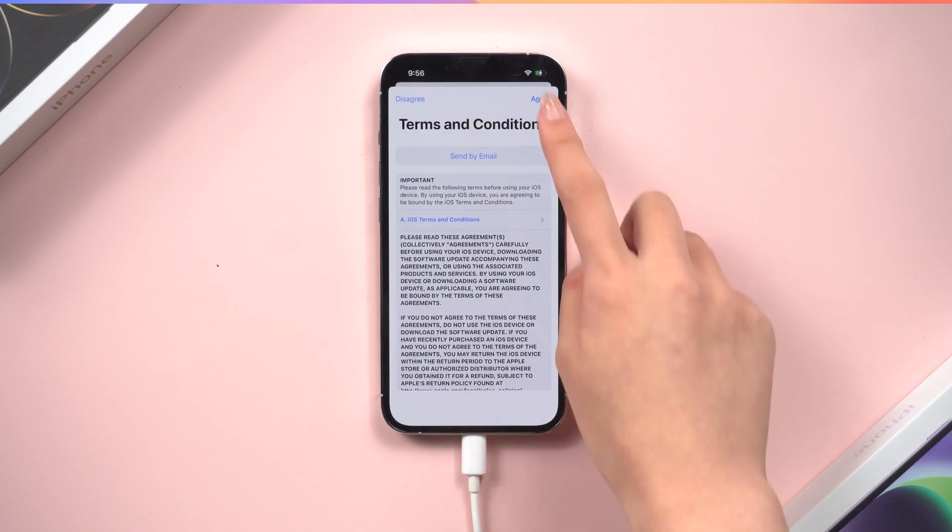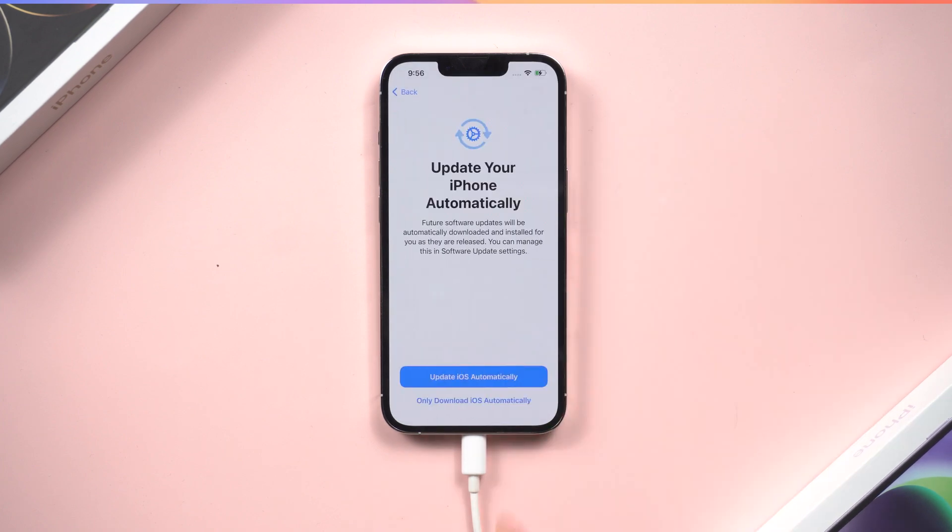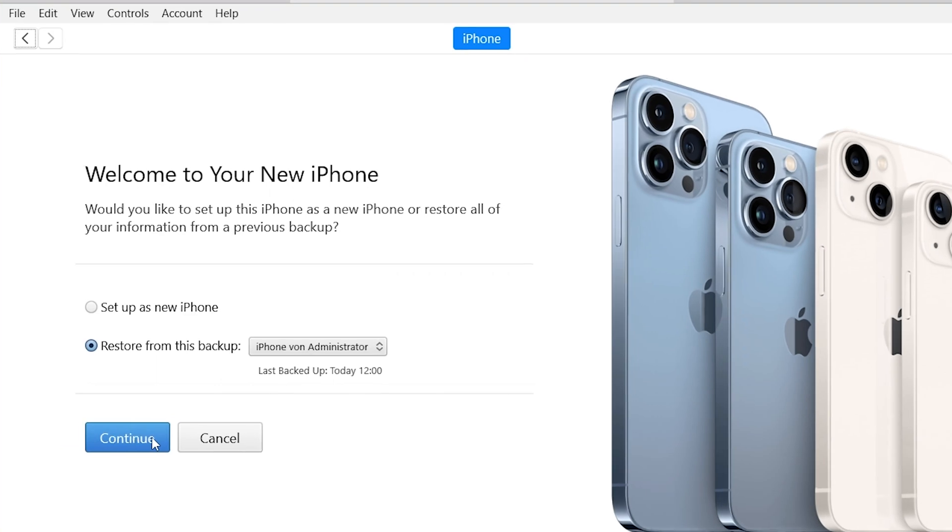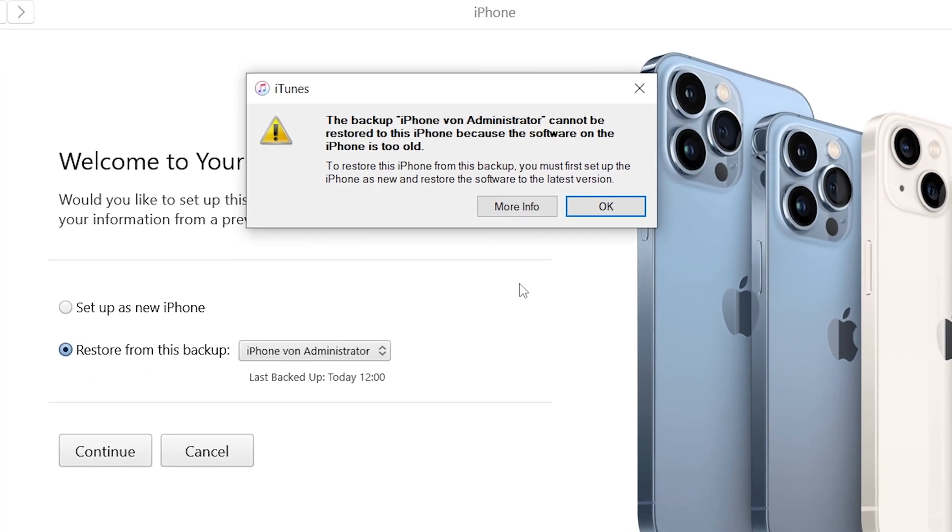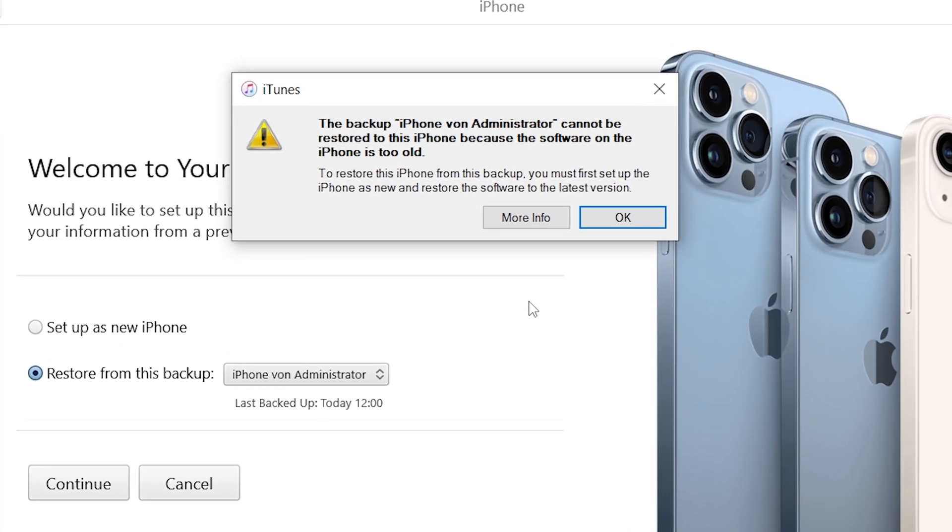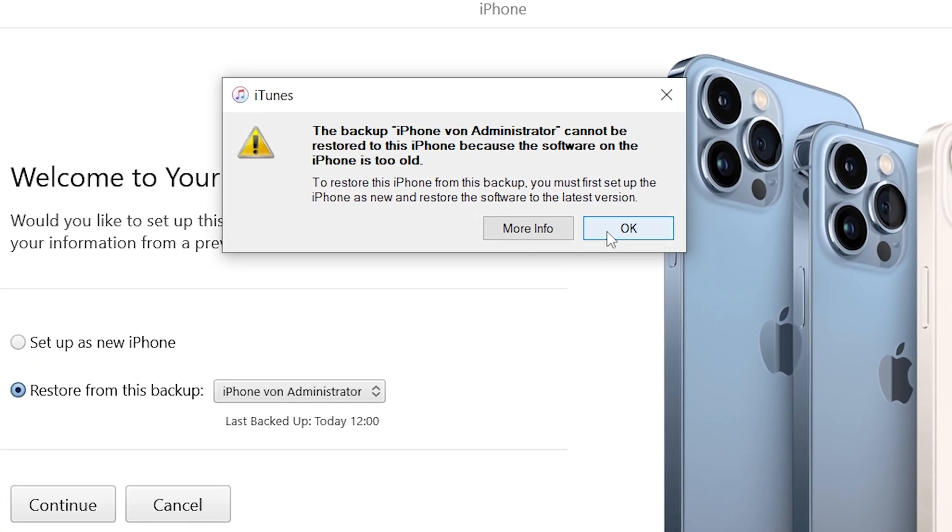Now we can go to iTunes to get back our data. Since the backup we created on iOS 17 is not compatible with the official version of iOS 16.5, we need to modify the backup so that we can restore it.